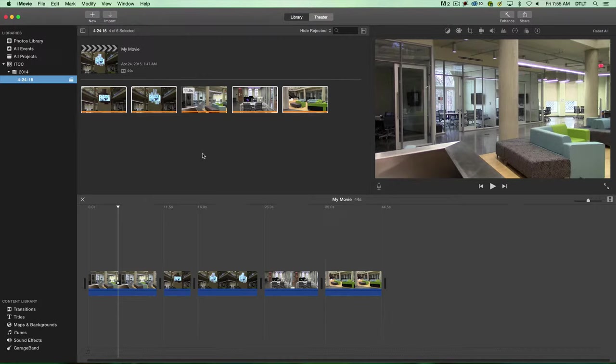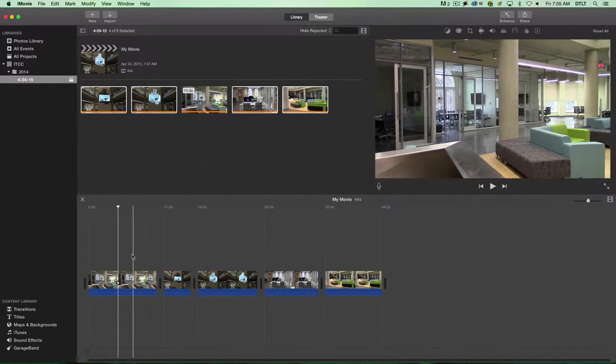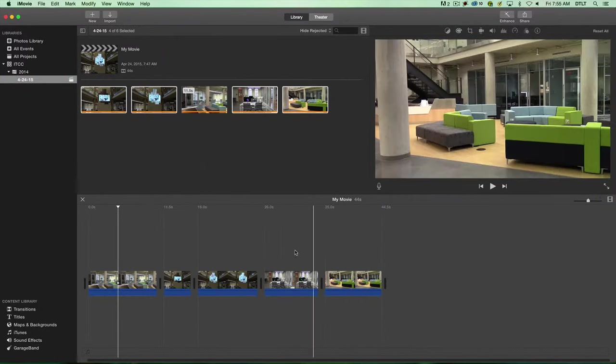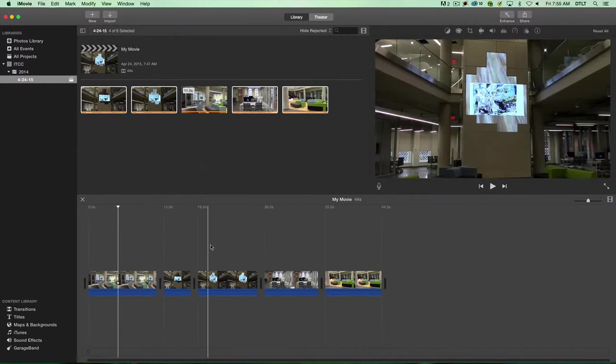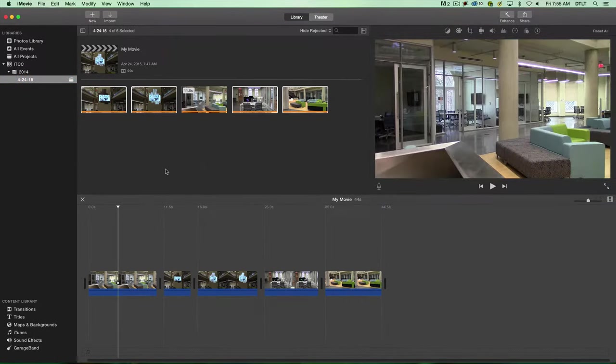In this video we're going to talk about titles and transitions in iMovie. I've got my movie on the timeline here and I'll show you a few tips and tricks about adding titles and transitions.